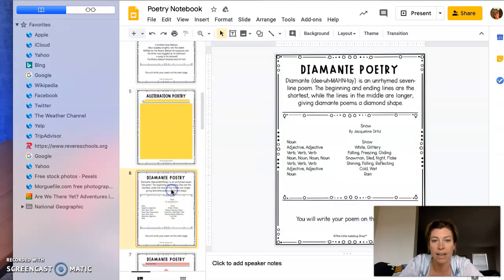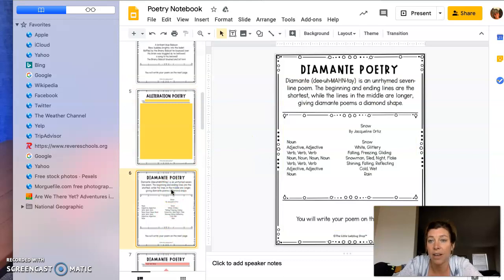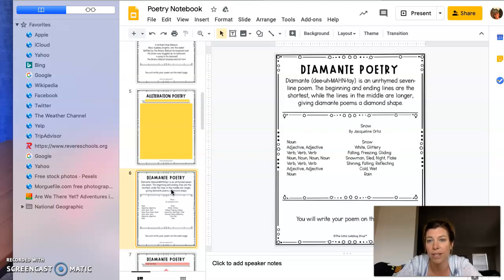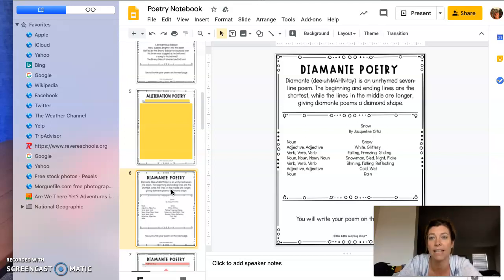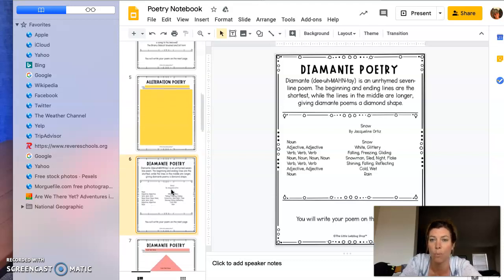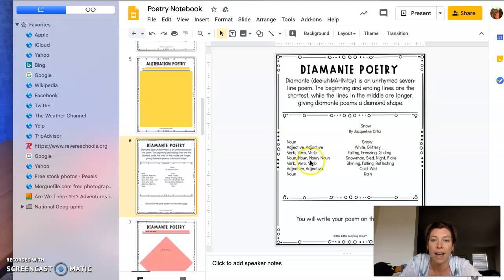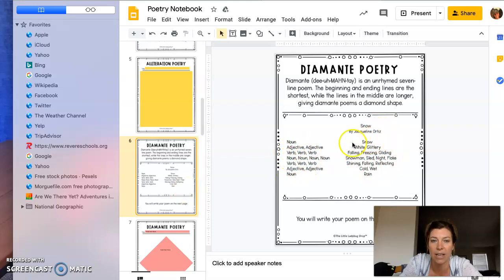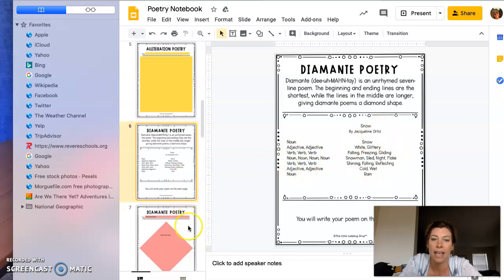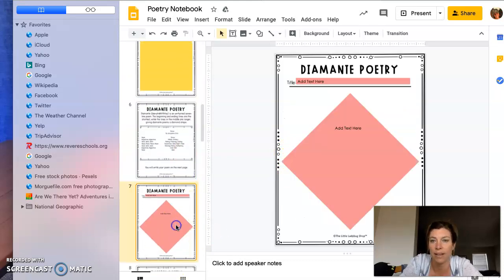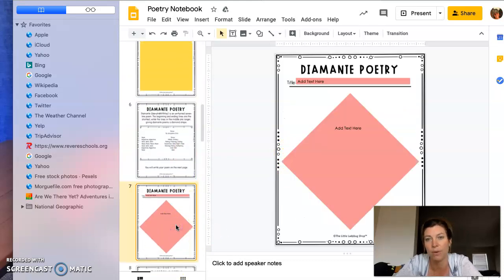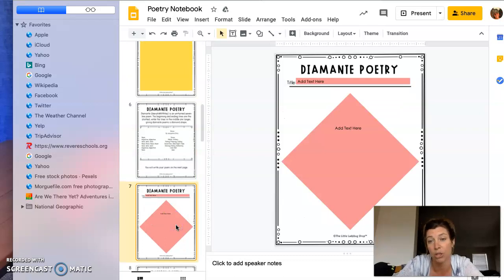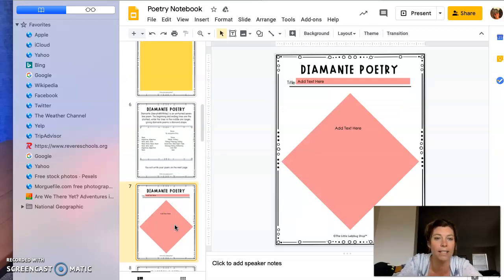Diamante poetry is an unrhymed seven-line poem. The beginning and ending lines are the shortest, while the lines in the middle are longer, giving diamante poems a diamond shape—so it's like a shape poem. Here's the format, here's an example, and if you choose to do that one, you could do it there. It doesn't need to be a diamond, so you can choose the shape that you want.